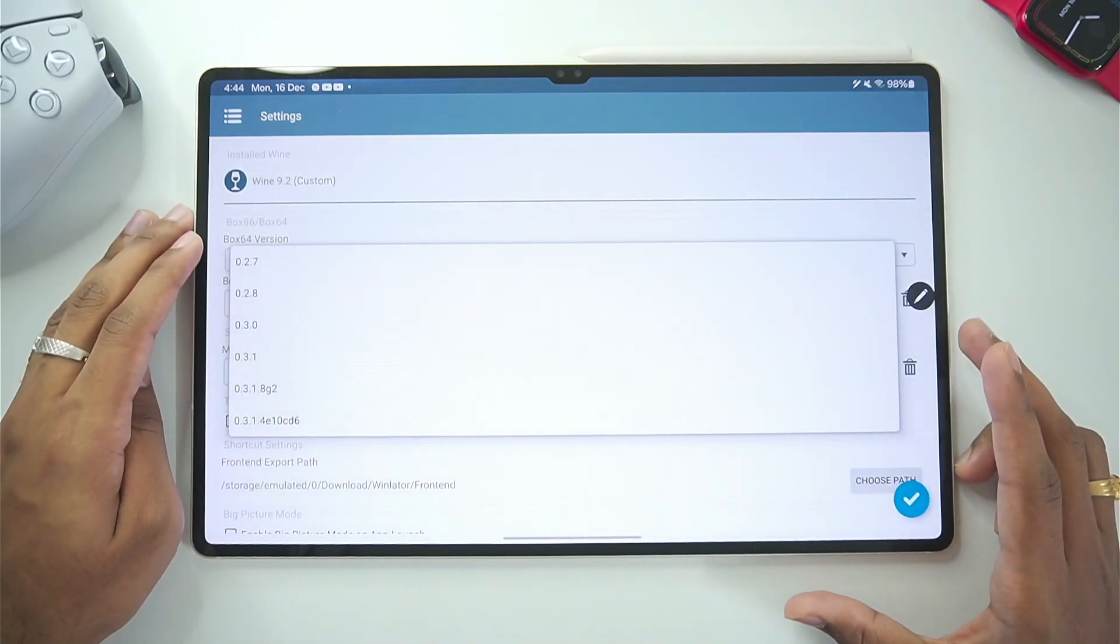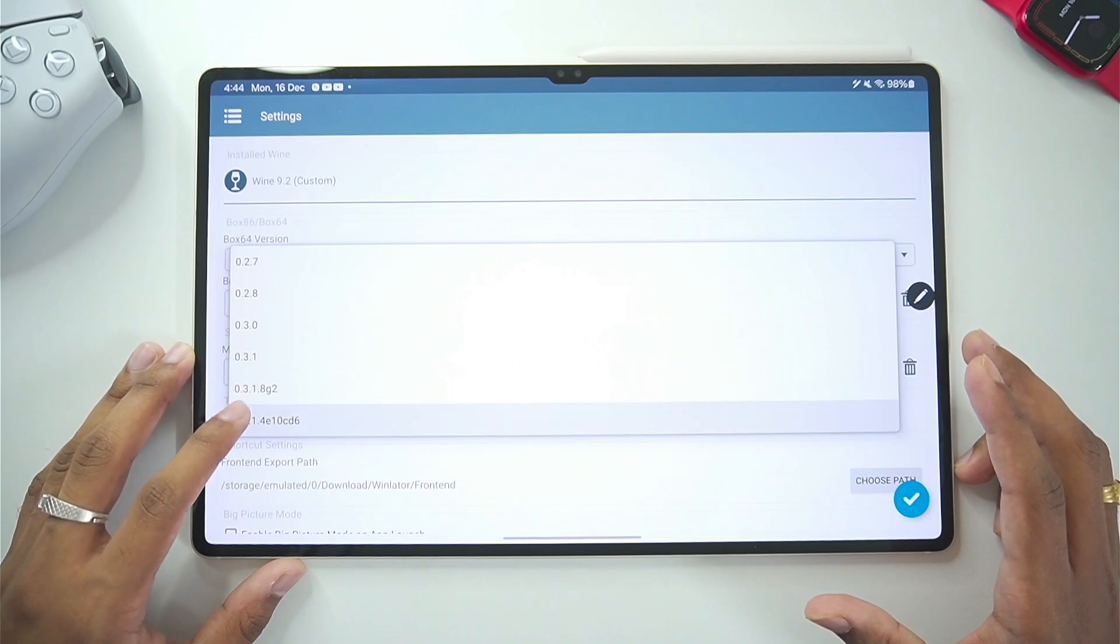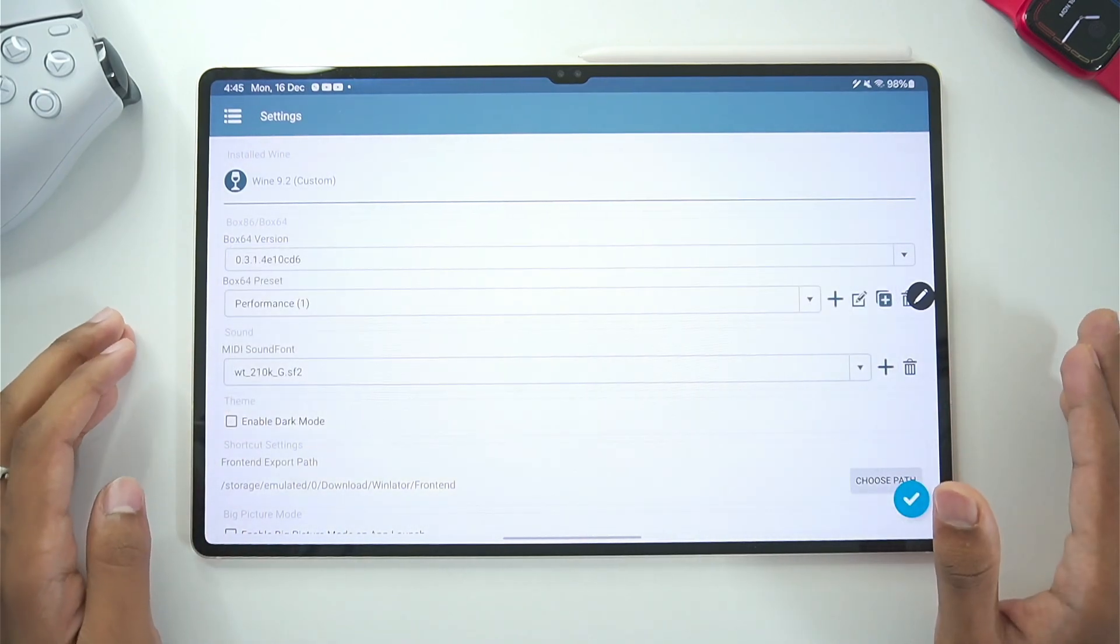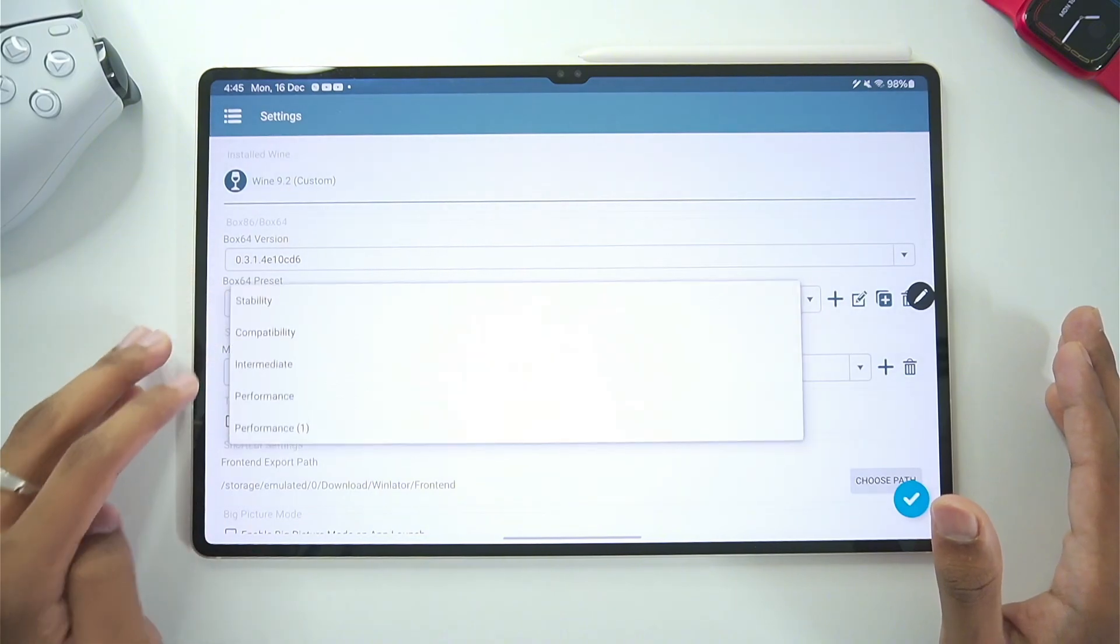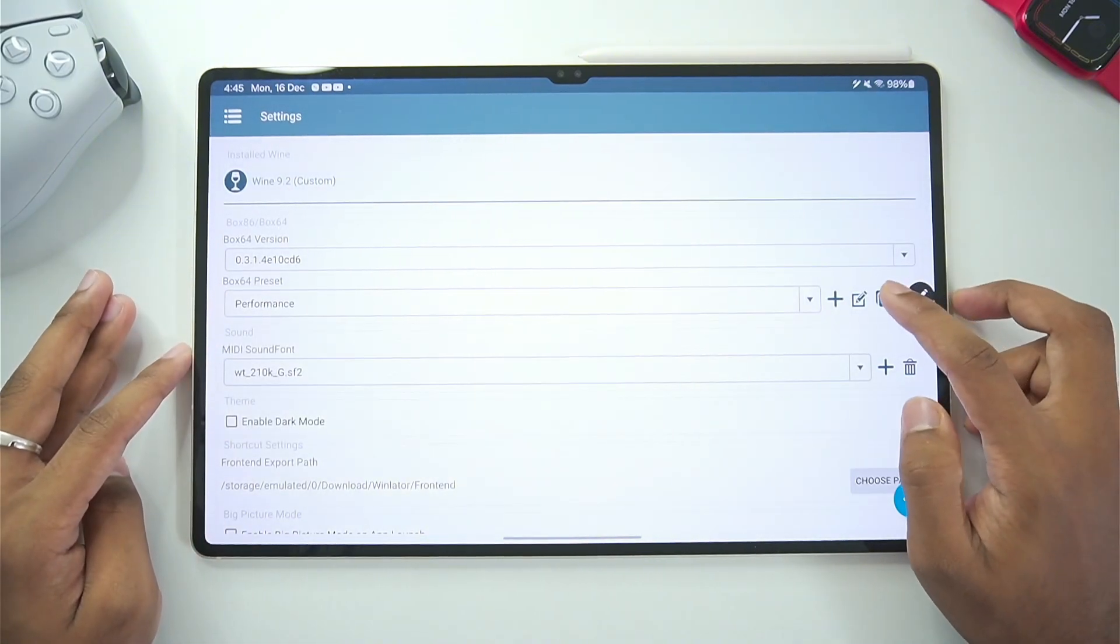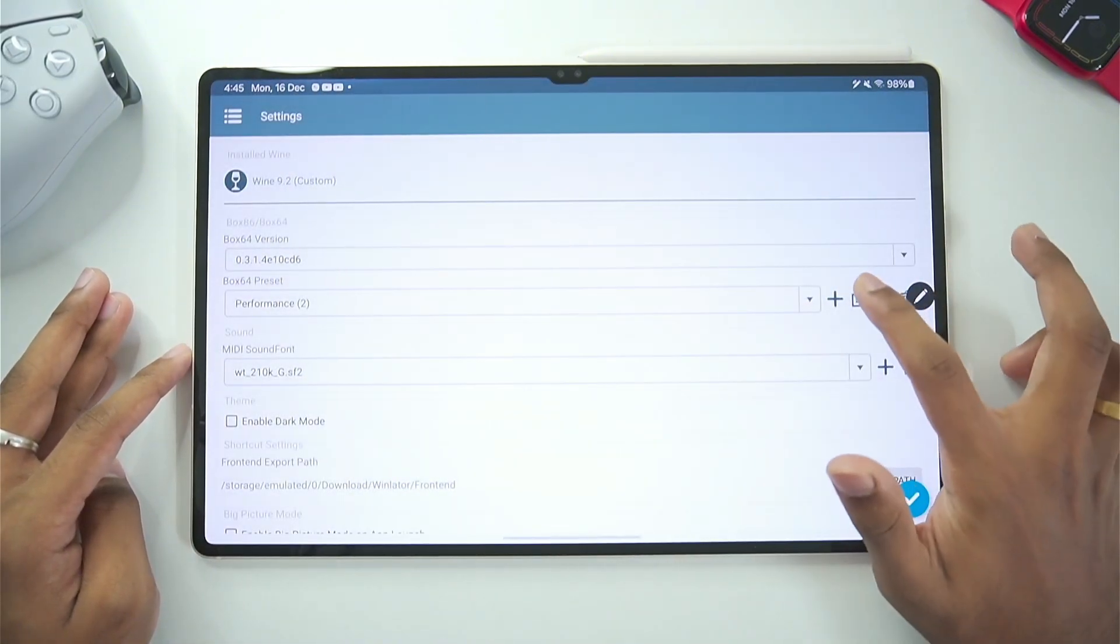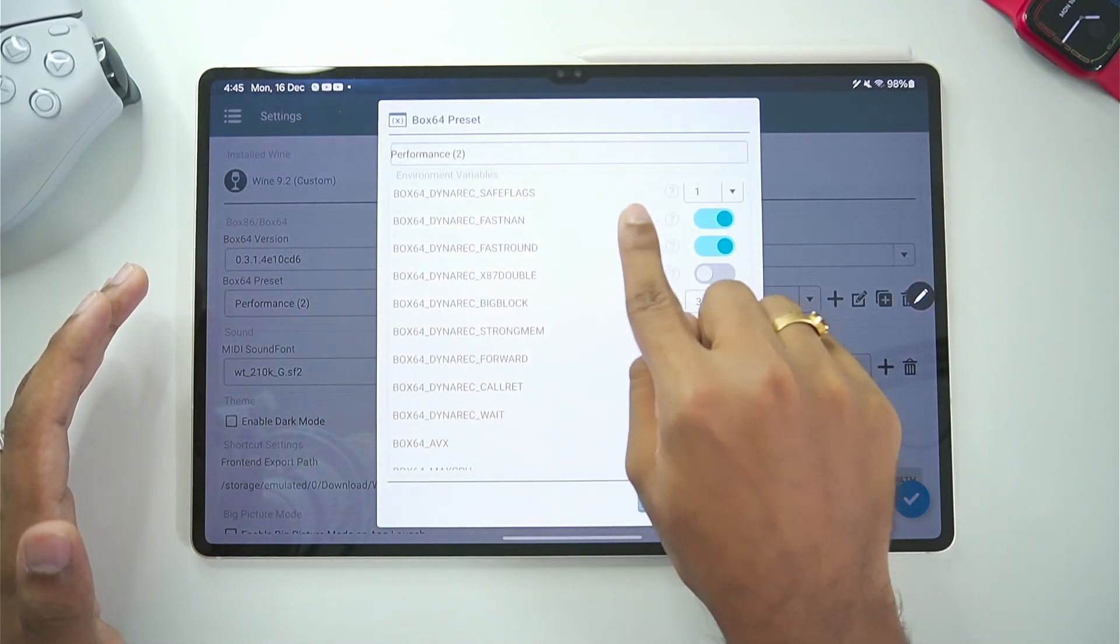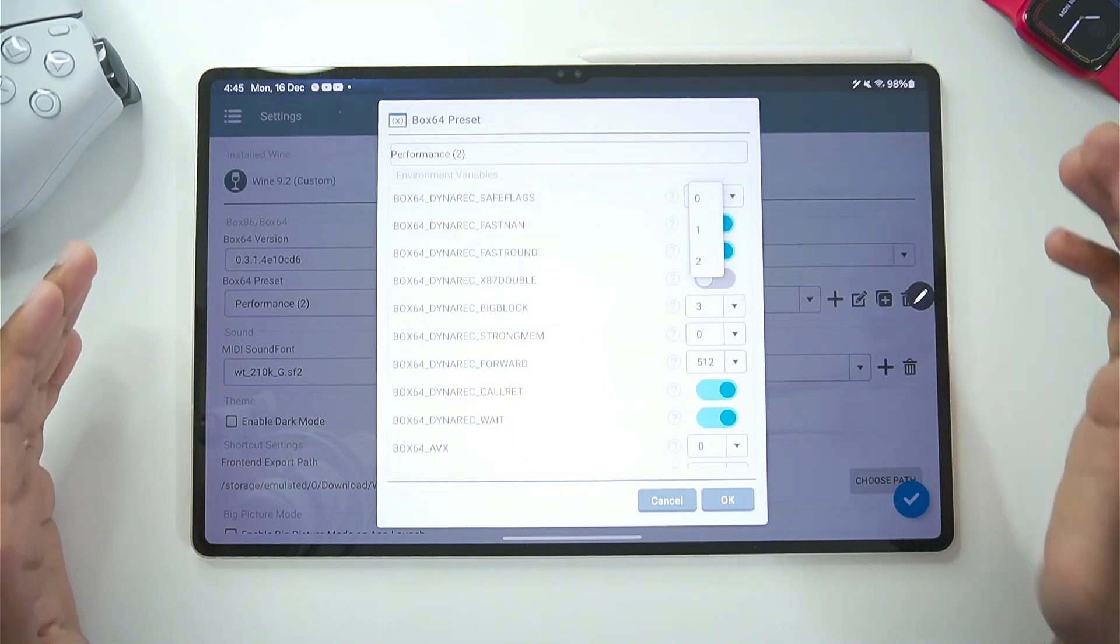In terms of Box64 version make sure to always use the latest Box64 as it gives you the best compatibility with games. And in terms of Box64 preset choose the performance preset afterwards tap on the duplicate button then tap on the edit button. Now let me explain what each setting does.